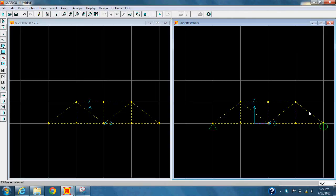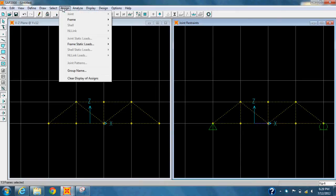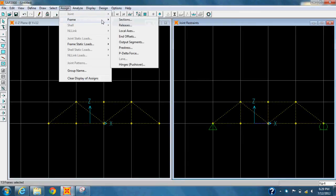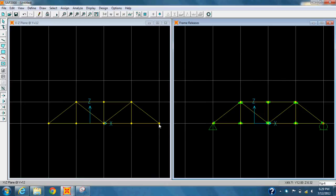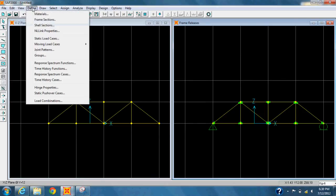Now select all the frames of the bridge. Select Releases. Now select both the Start button and Start and End boxes for Moment 2.2 and Moment 3.3.